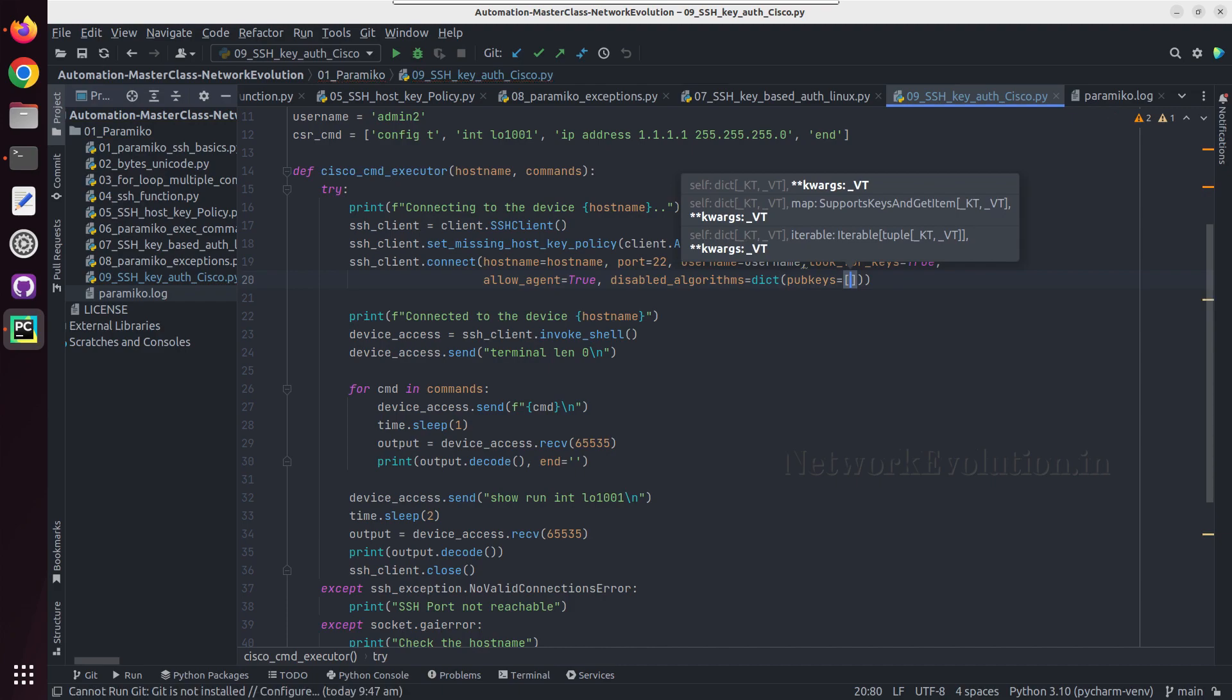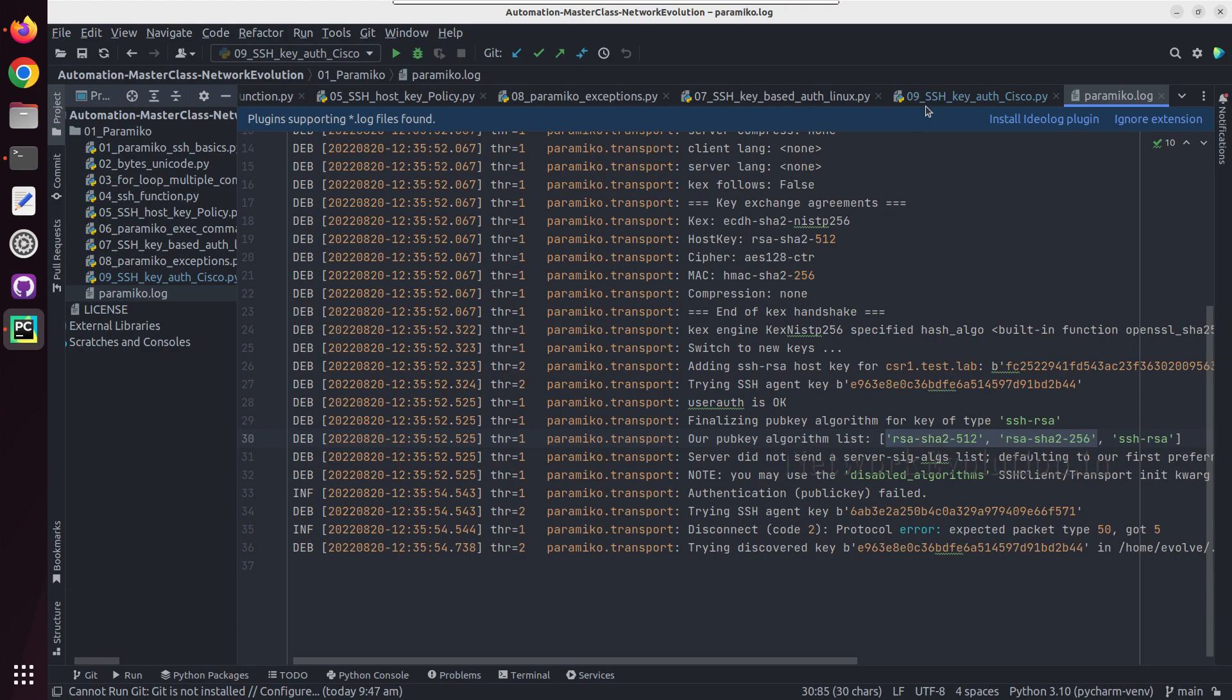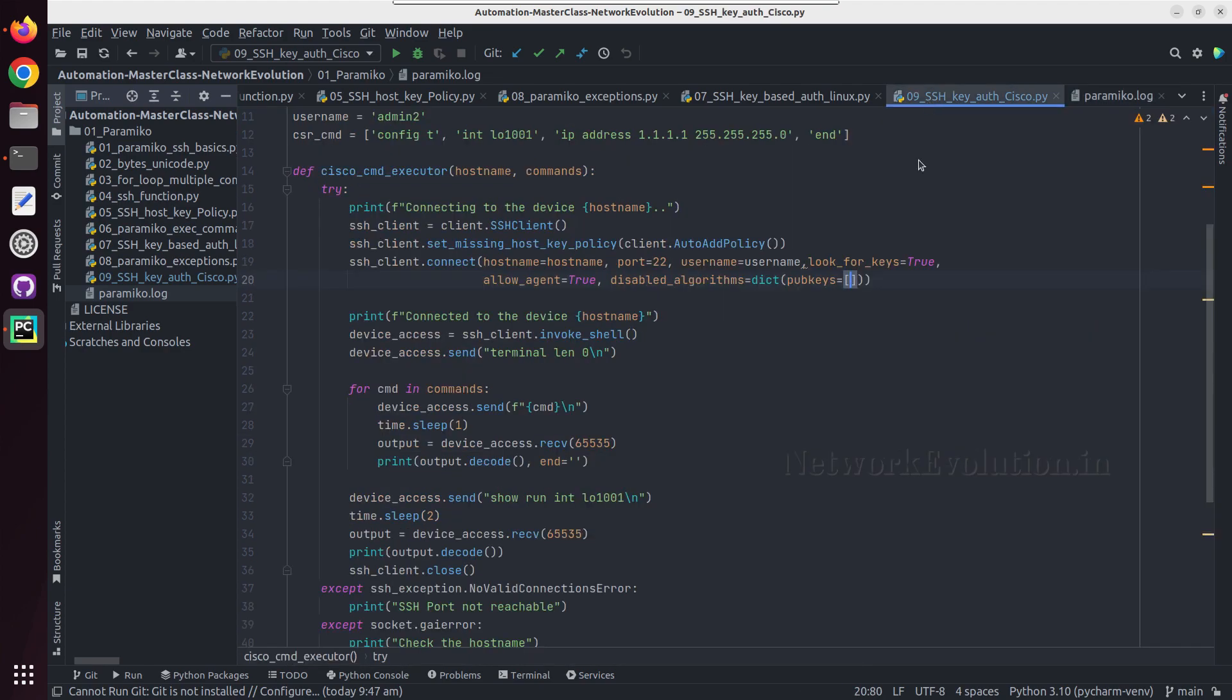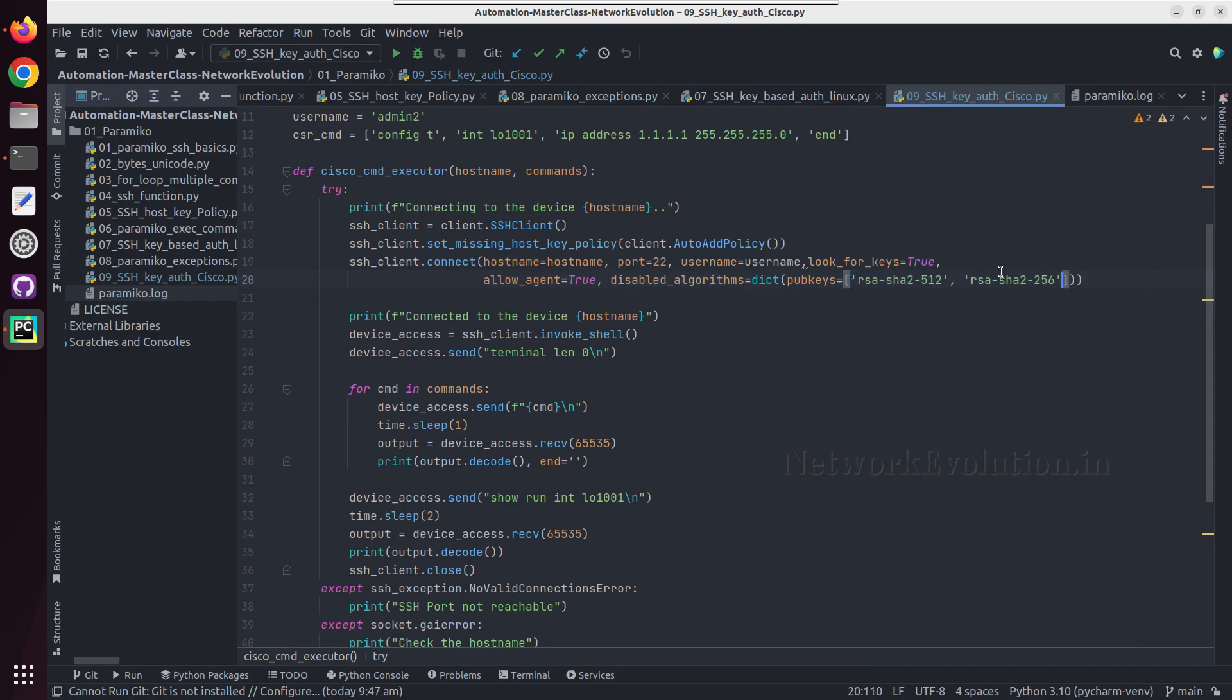So there we can paste these two algorithms. I will paste it, and we will try running this.